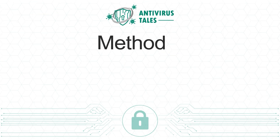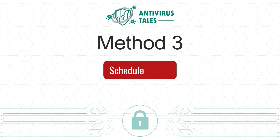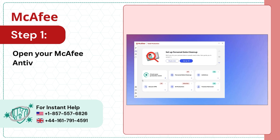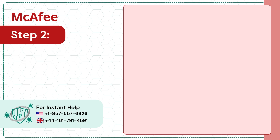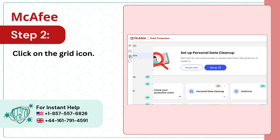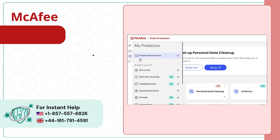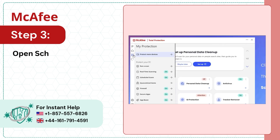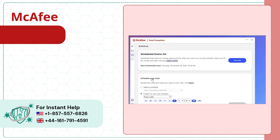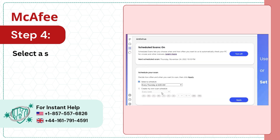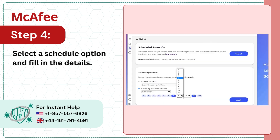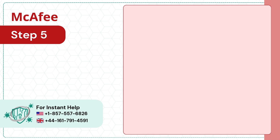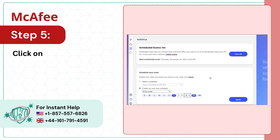Method 3: Schedule a scan. Step 1: Open your McAfee antivirus software. Step 2: Click on the grid icon. Step 3: Open schedule scans. Step 4: Select a schedule option and fill in the details. Step 5: Click on the apply button.